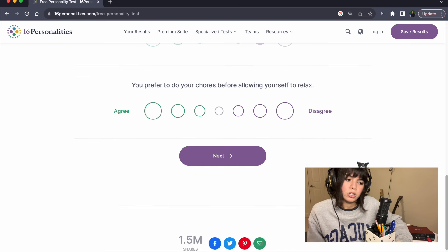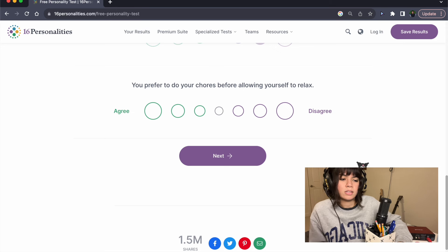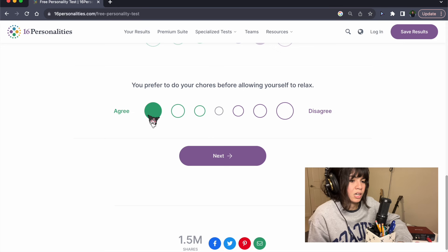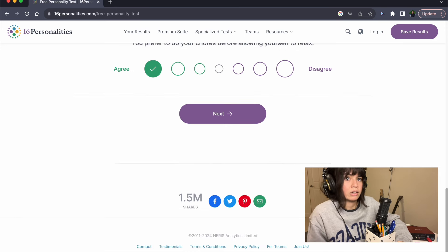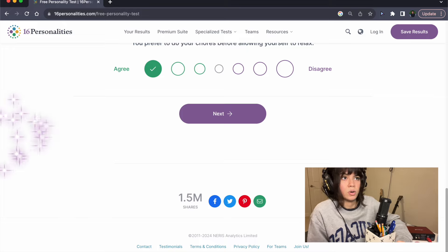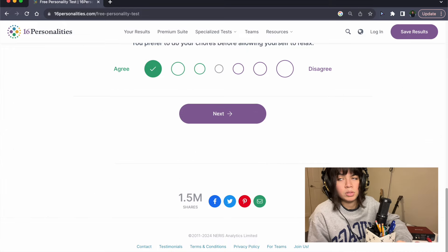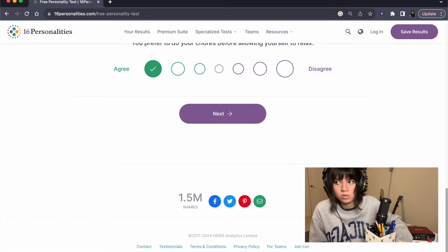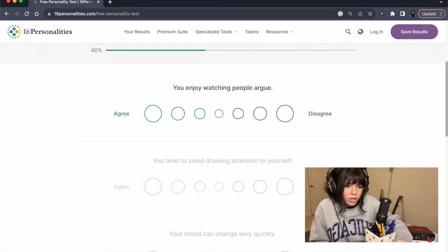You prefer to do your chores before allowing yourself to relax. Absolutely. I hate relaxing before I get stuff done. I literally can't relax. I'm just like, oh my god, I have to do this. I can't do that.